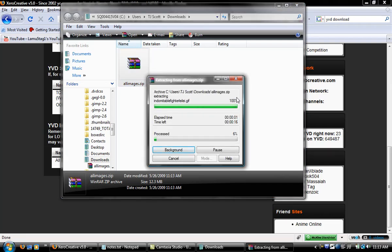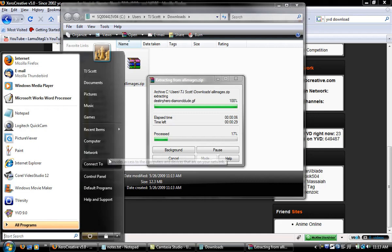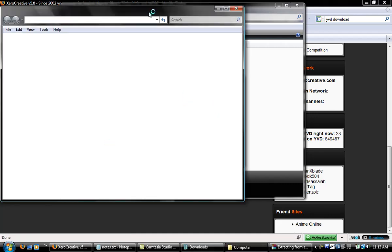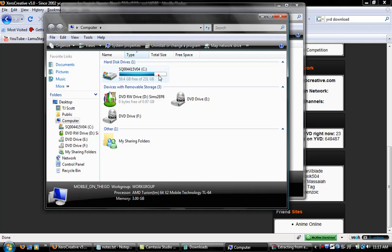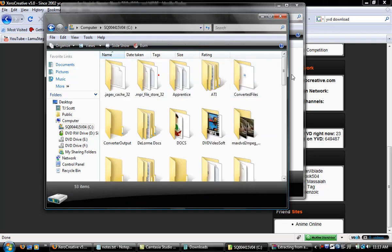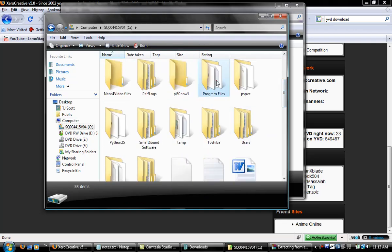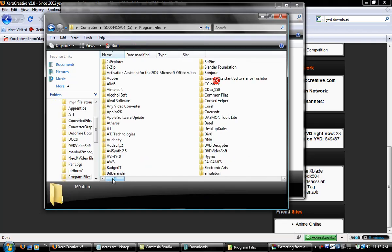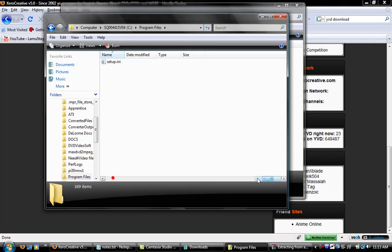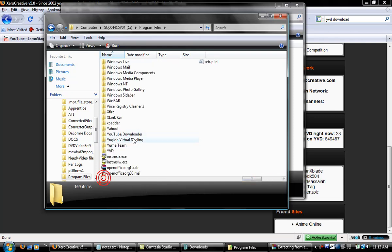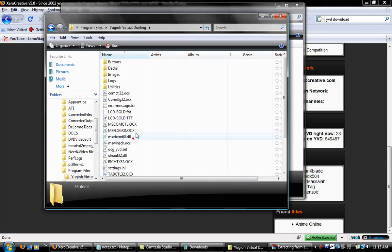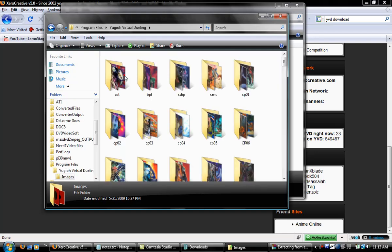That's gonna take a while, but I'm gonna go to computer. This is where you're gonna put the images: C drive, then Program Files, then you go to your Virtual Dueling and Images folder.